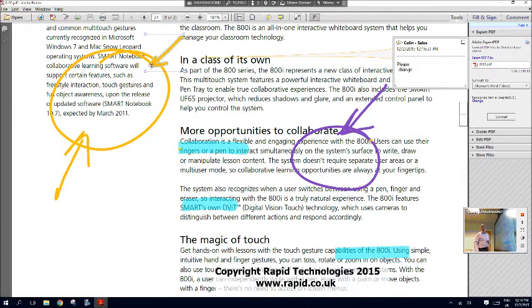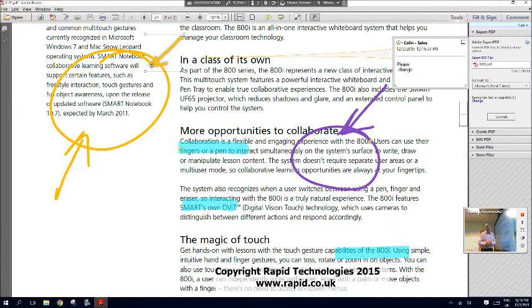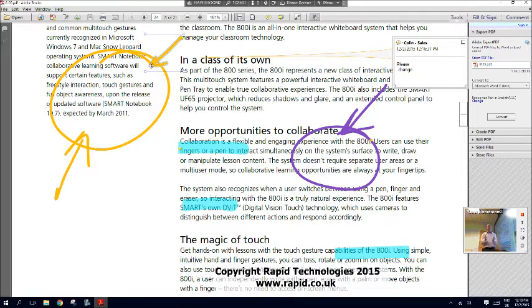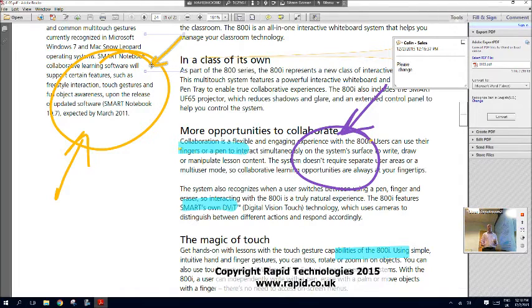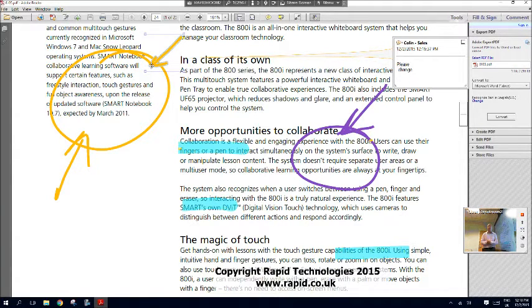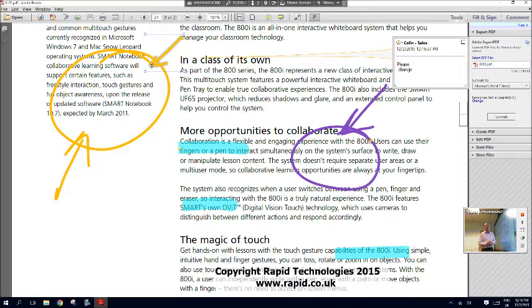I hope you found the tips and tricks of this blog very useful to you. You'll find more information on our website at www.rapid.co.uk. Thank you for your time. I hope you've enjoyed this presentation and we'll see you in our next blog. Thank you.